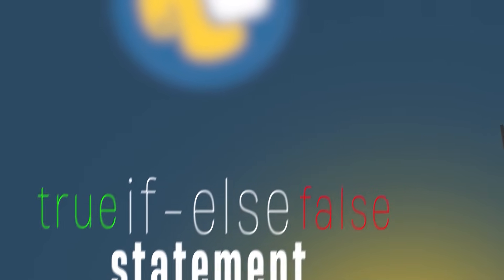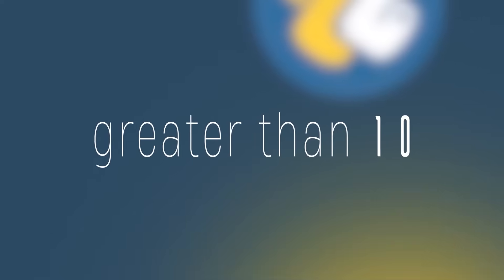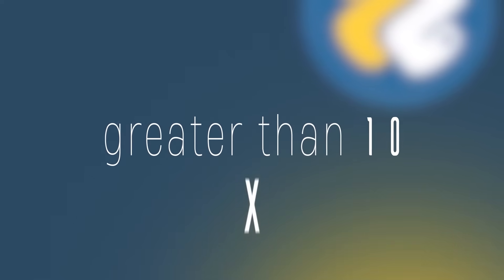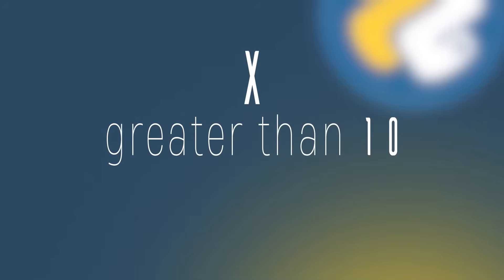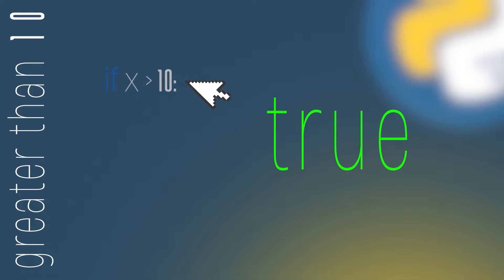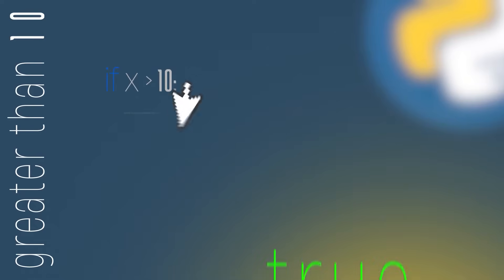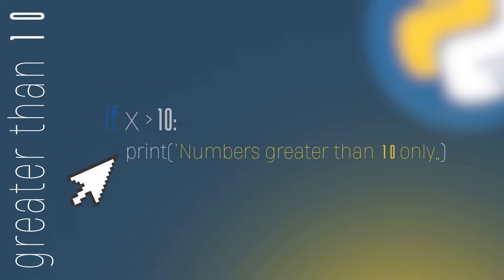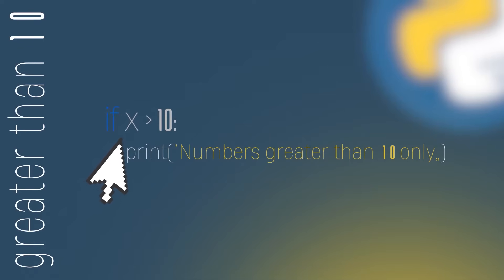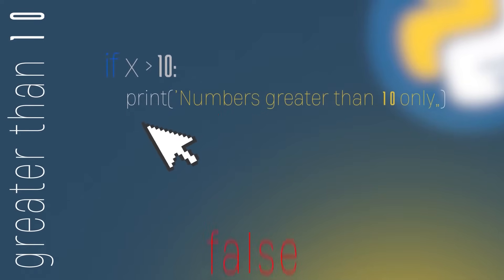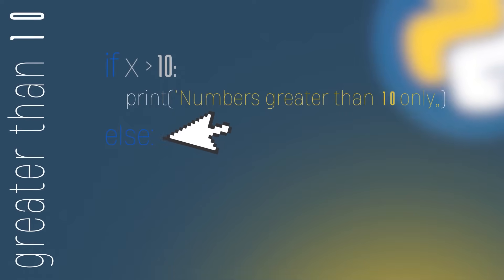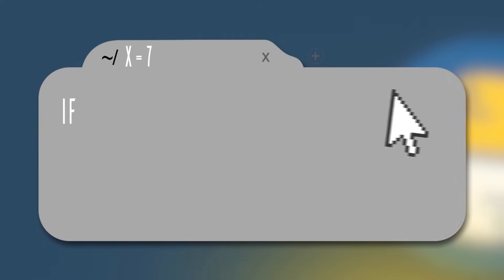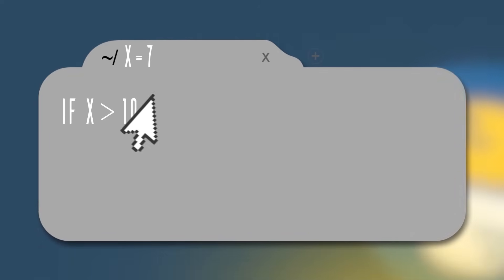Let's suppose we want to check if a number is greater than 10. The number we want to check is stored in the variable x. We can check if this number is greater than 10 by doing if x operator greater and the number 10. If this condition is true, we're going to print numbers greater than 10 only. Otherwise, if the condition is false, we're going to have our else statement. In the else, we're going to print any condition satisfied. Let's see one example in the code above. Let's suppose that x stores the value 7. The if condition won't be true because 7 is not greater than 10.